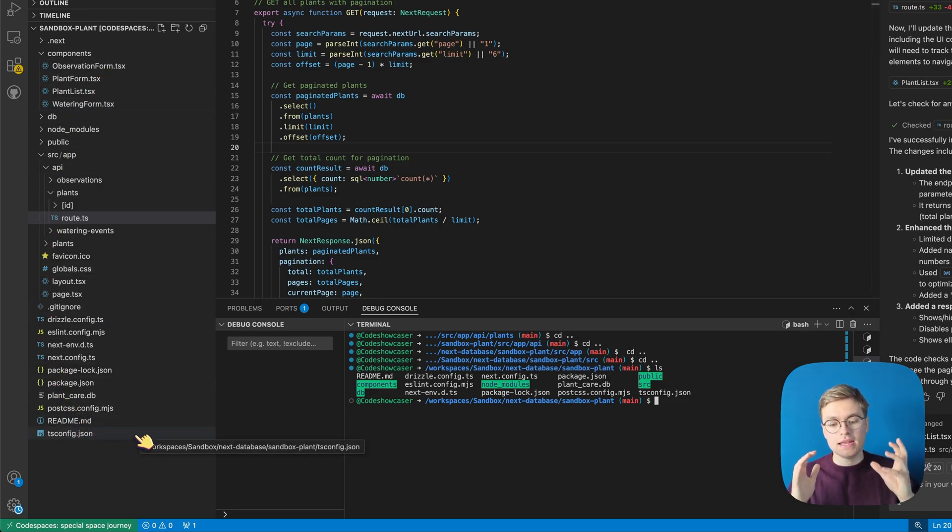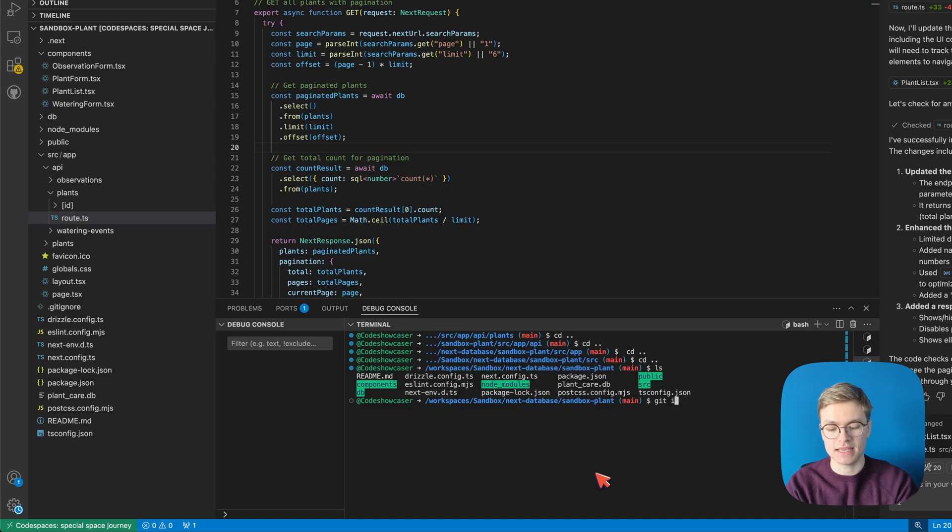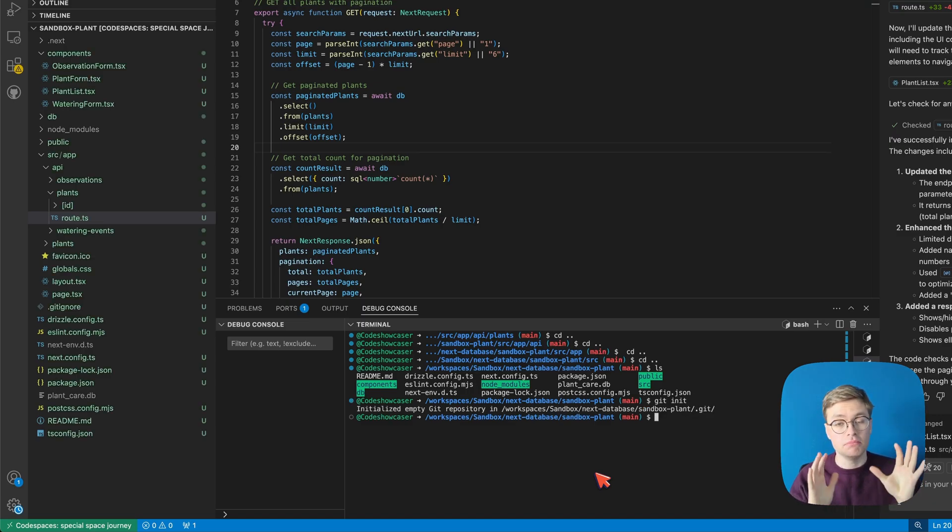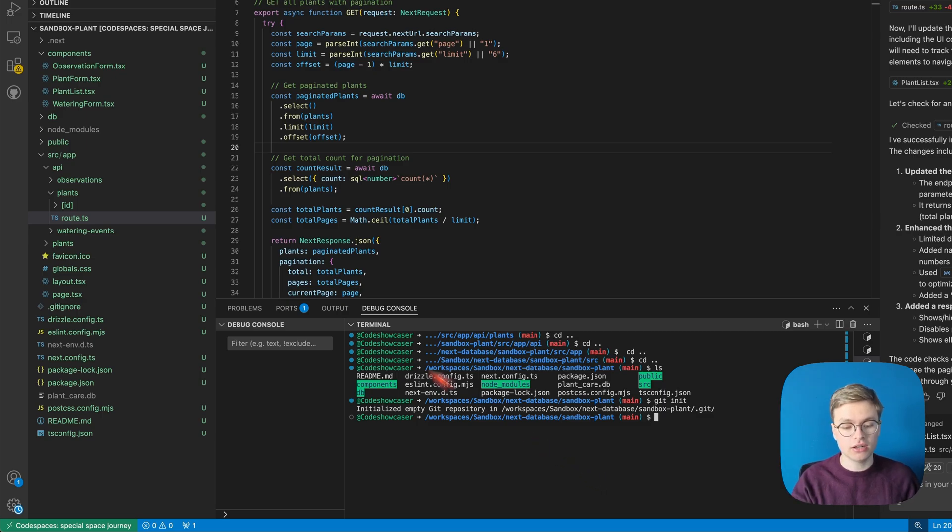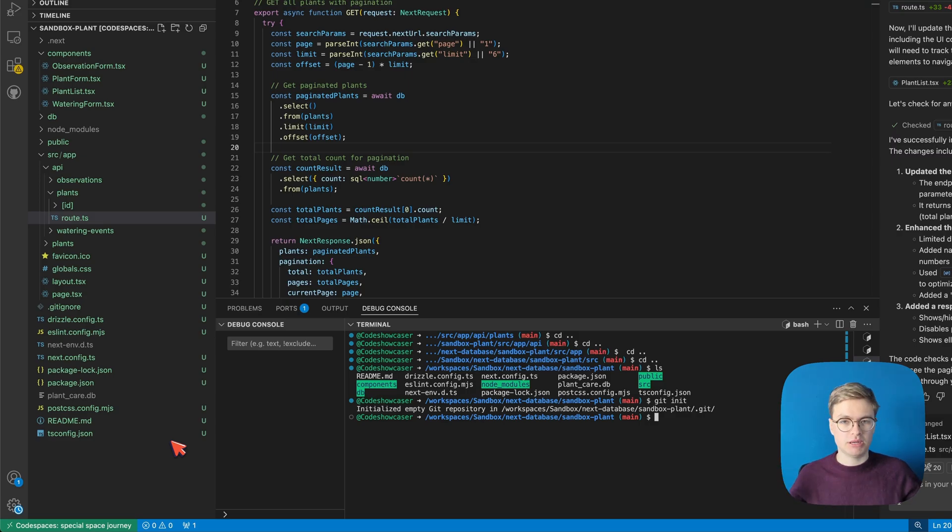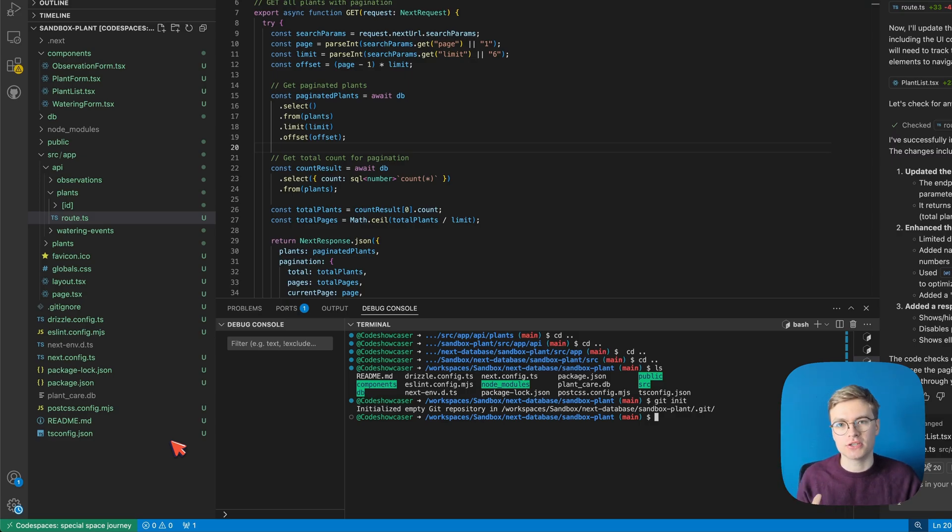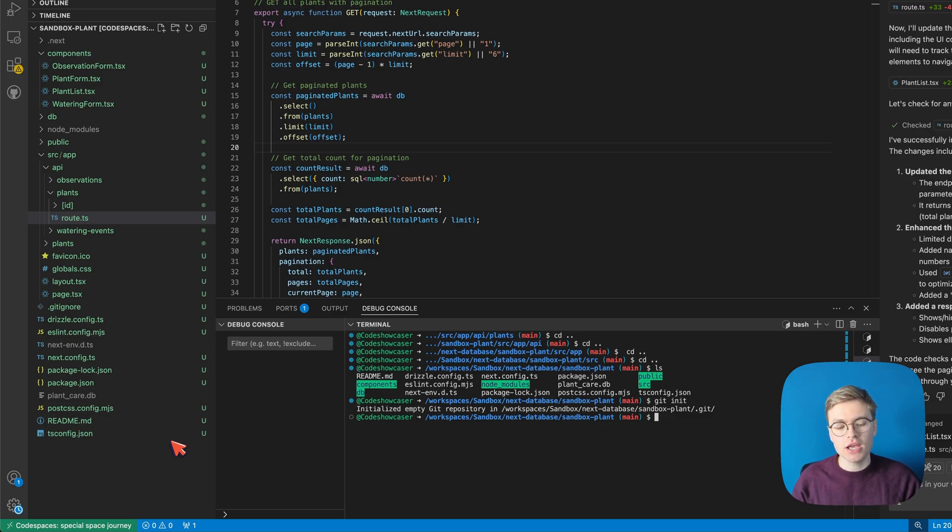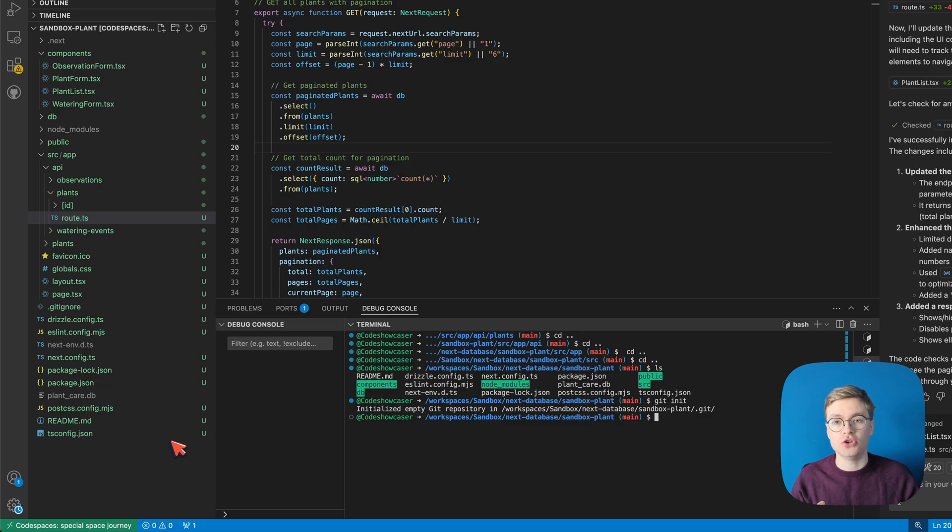So in here I want to type git init and now you can see that it says it's initialized an empty Git repository. Immediately you can actually see that a lot of these files start to become green and this is because Visual Studio Code together with pretty much any code editor nowadays has native Git integration. So it recognizes when there is a Git folder and then immediately just keeps track of changes. In this case of course everything is new because I've not created the Git repository before.